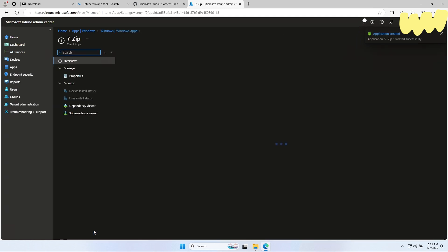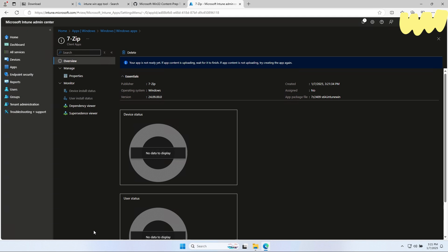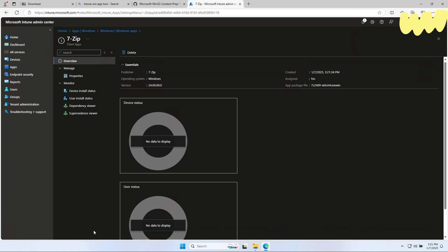Congratulations! You have successfully deployed 7-Zip with Microsoft Intune. I hope this tutorial was helpful. If you need more information, have a look at the blog post. Don't forget to subscribe and comment. See you soon.